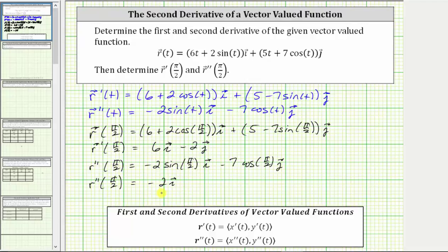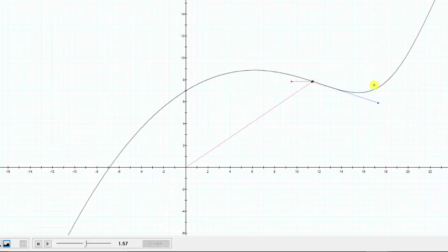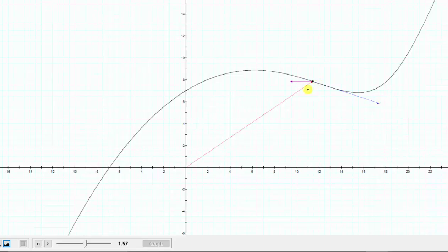Let's go back to the graph one last time to check our work. This is the point on the curve when t equals pi over two. Notice how the tangent vector, also the velocity vector, does look like it has an x component of six and a y component of negative two. And r double prime of pi over two, this purple vector, which can also be viewed as the acceleration vector, does look like it has an x component of negative two and a y component of zero, verifying our work is correct.